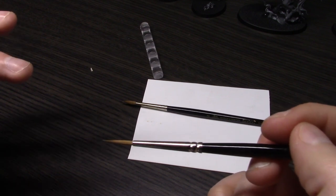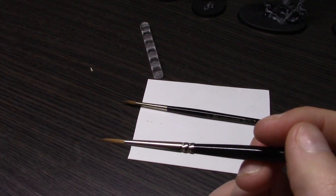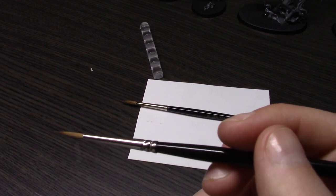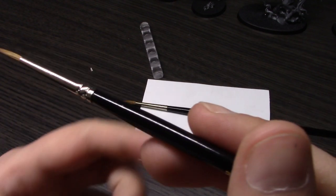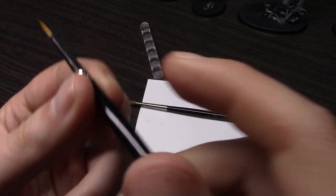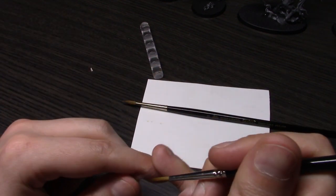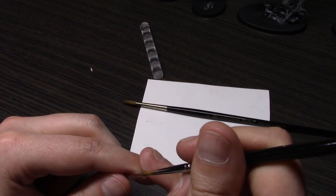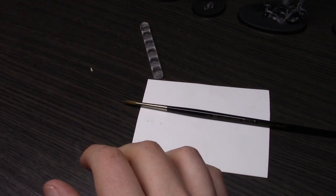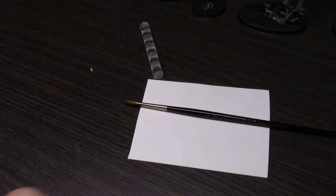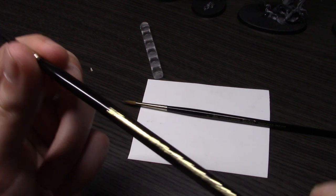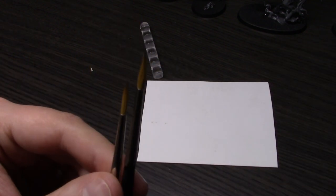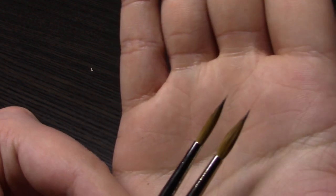Those are pretty much the only negative things I can say about these brushes. Since these are smaller than the Windsor Newton's, I actually didn't use the size 2. I ended up using their size 3 because the Rosemary size 3 is much closer to the Windsor Newton size 2.